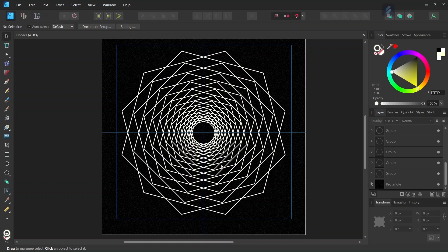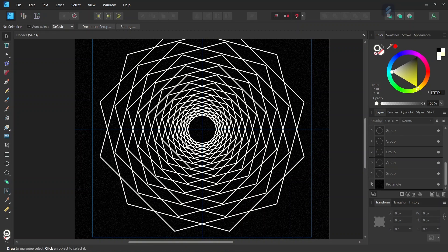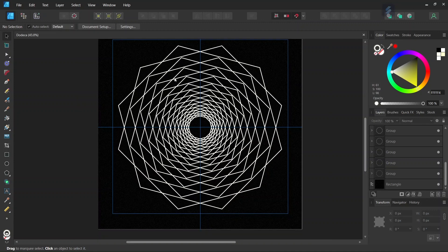Hello everyone, this is Enea here and in today's tutorial I'll teach you how to create this Dodeca fractal pattern in Affinity Designer. Dodeca comes from the Greek word for 12, and this figure is called that way because it has 12 sides and 12 peaks.